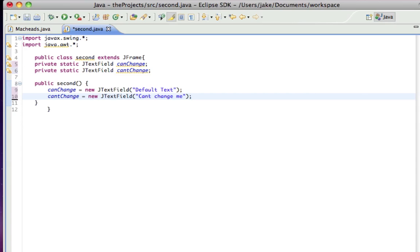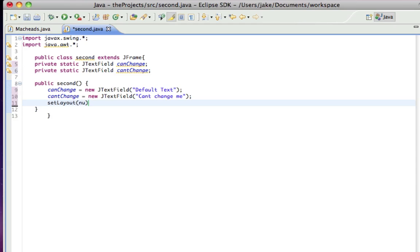Next thing we want to do is because we're going to be positioning these using absolute positioning, we have to do this. We have to set layout null. There's no layout. We're going to be creating our own layout by setting the x and y coordinates of everything.